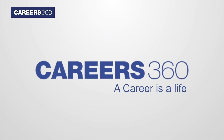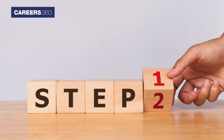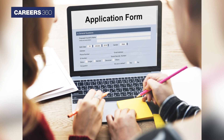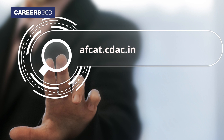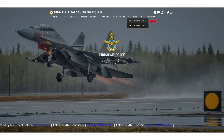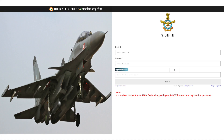Careers360 in this video brings to you the steps of how to fill the AVCAT application form. First, visit the official website of AVCAT, which is avcat.cdac.in. Tap on the candidate login tab. The AVCAT 02/2021 option will be available in the drop-down box. Click on that link. A new page will open on the screen. Click on the registration link available on the page.